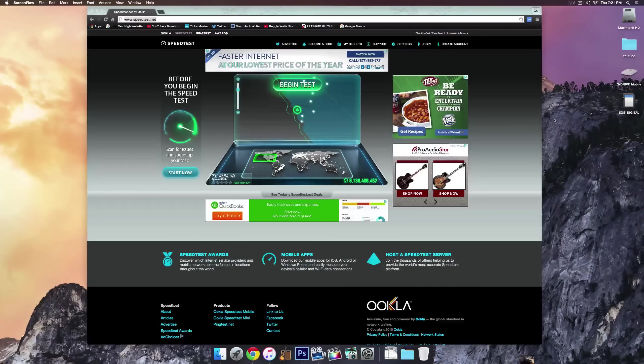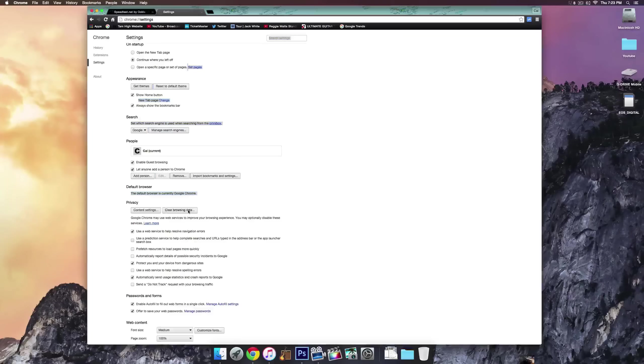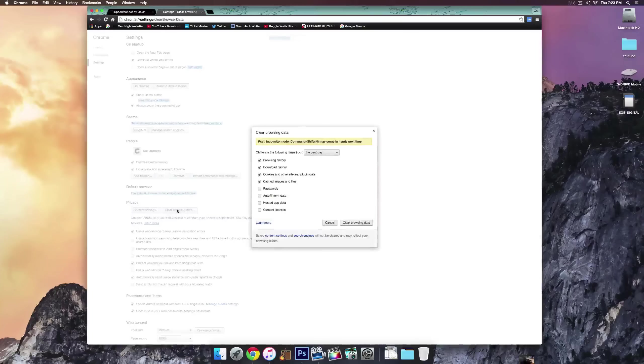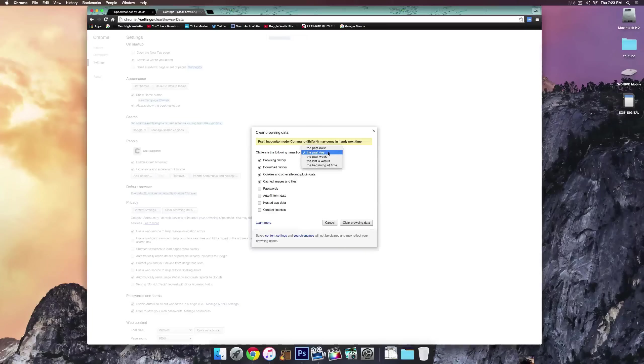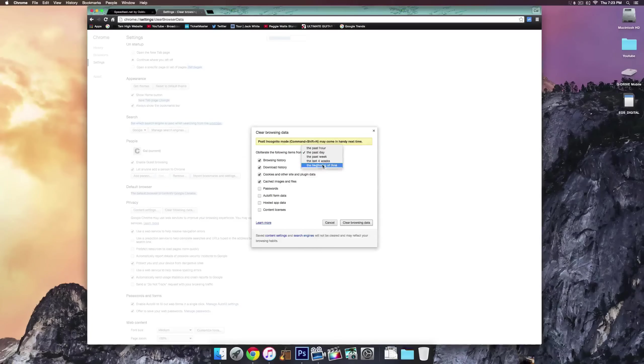Another way is to clear your browser's cache. If you're on Chrome you click on the little tab on the top right and go to settings and then scroll down until you see privacy, there it is right there, privacy.